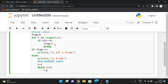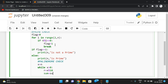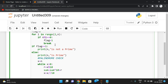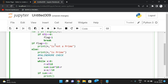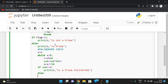We find the remainder r equal to x mod 10, which gives us an individual digit. Then we add it to sum: sum = sum * 10 + r. Finally, we reduce the number of digits: x = x // 10. Then we check: if sum equals n, we print that n is a prime palindrome. Otherwise, we print that n is not a prime palindrome.